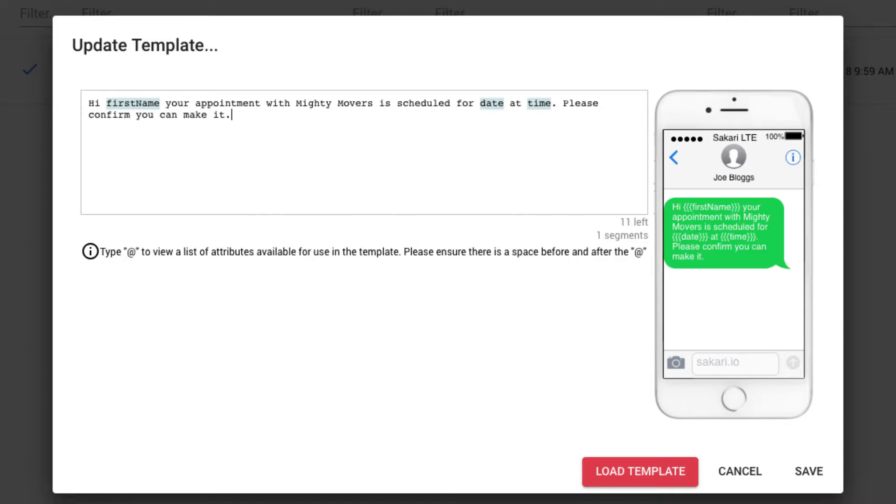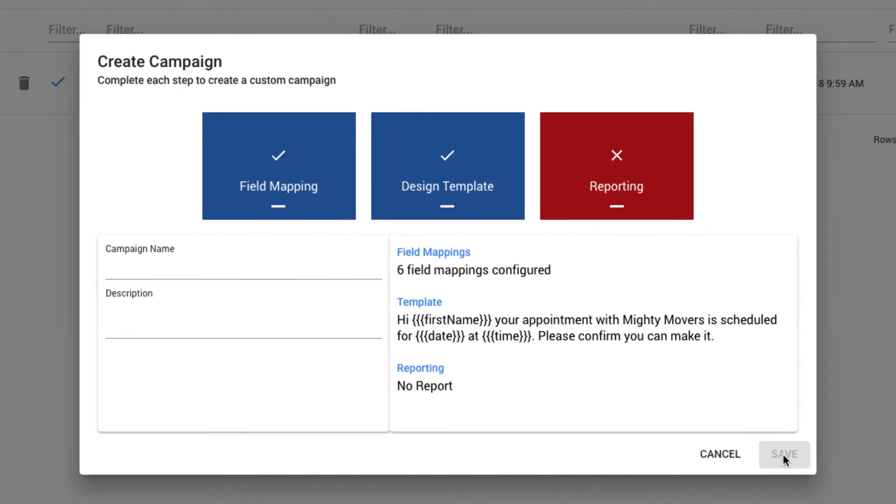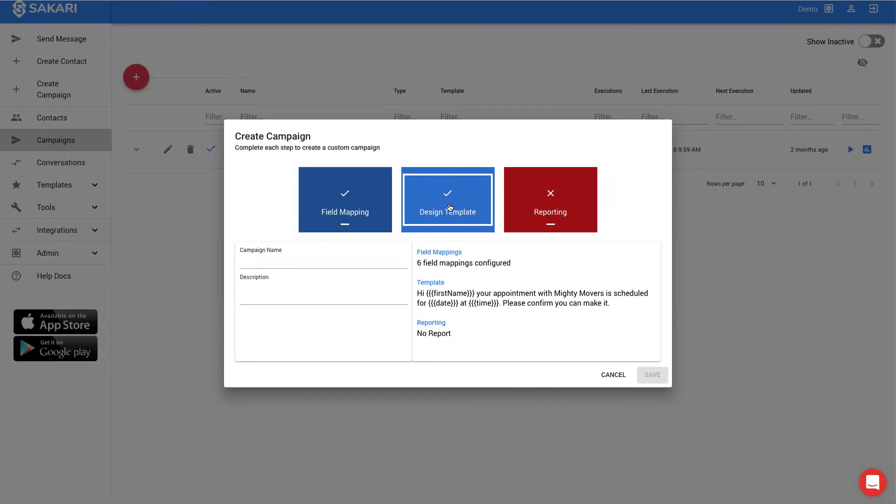And you can see that there's some fields both in green as well as in black. And in this case, it's going to personalize it by saying hi, first name, your appointment with Mighty Movers is scheduled for, their appointment date from that Excel file, with their appointment time from the Excel file, and then it's asking them to confirm that they can make it. This looks good, and you can see that we're within the one segment based upon the estimated characters. So I'll click save, and my template has been completed.